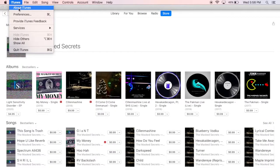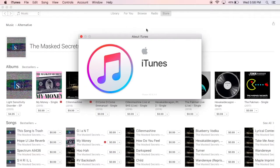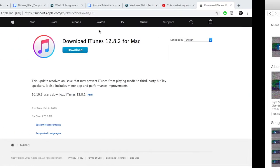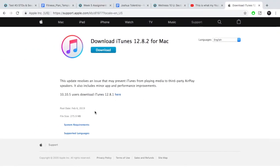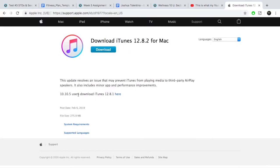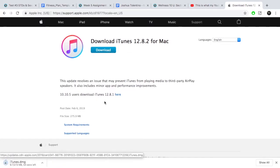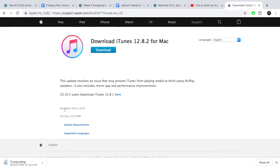And if I go up here to iTunes and About iTunes, it'll show me that I have the current version of iTunes. So I technically don't have to do this, but for the sake of the tutorial, I'm going to download it. This might take a minute, so I'm just going to fast forward for a second.